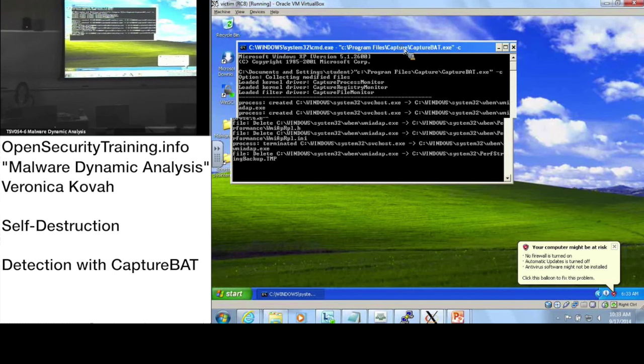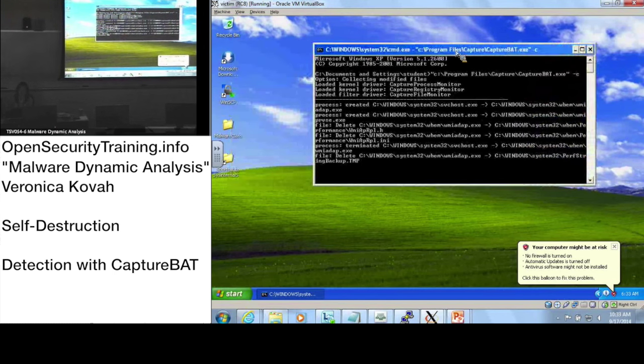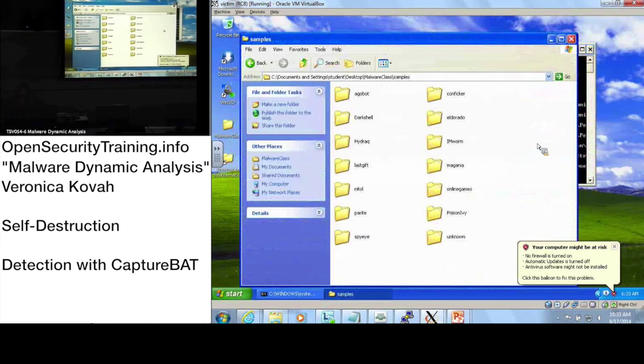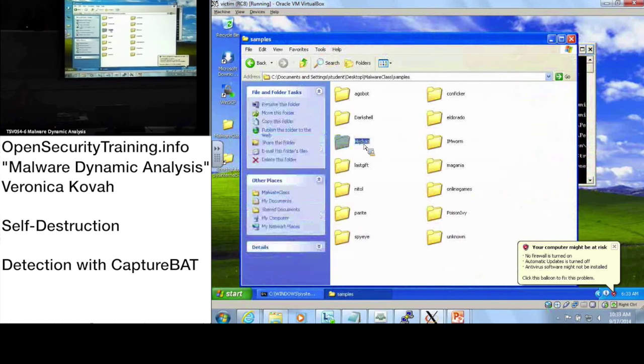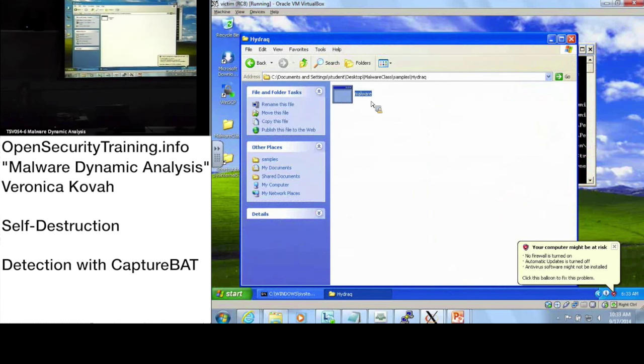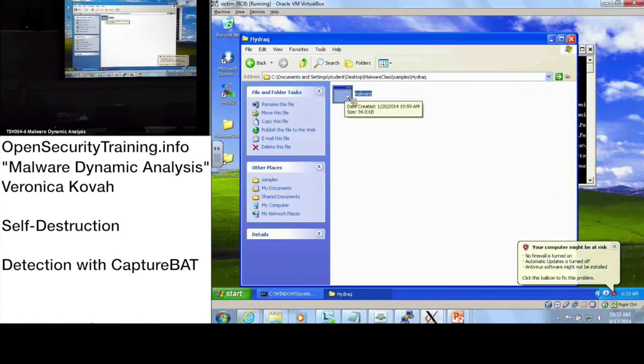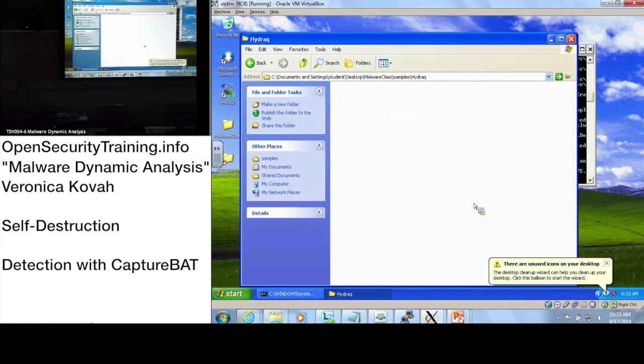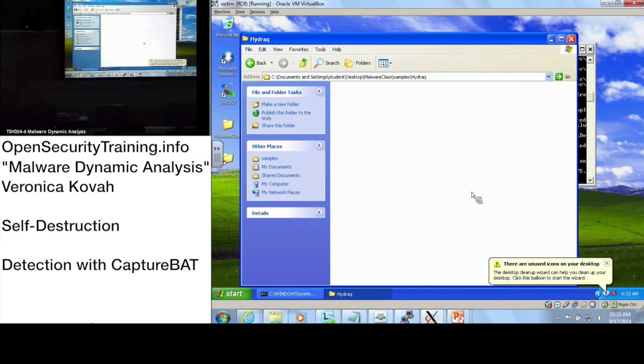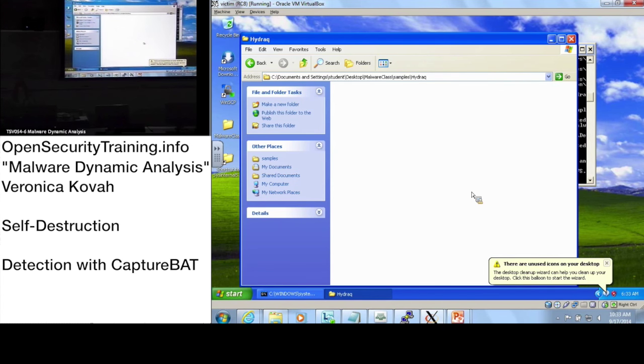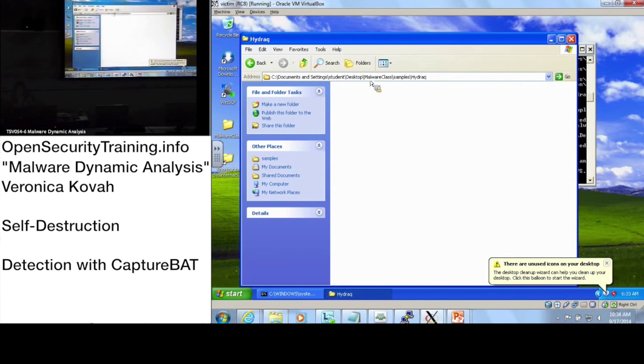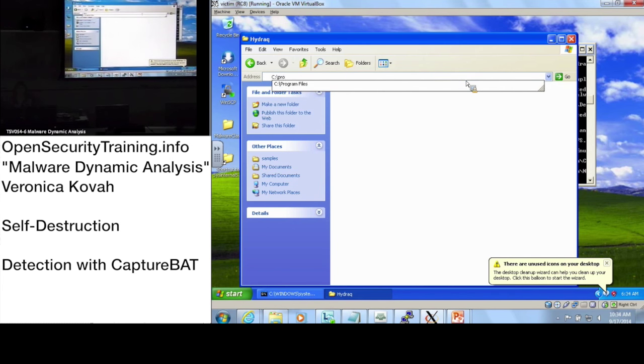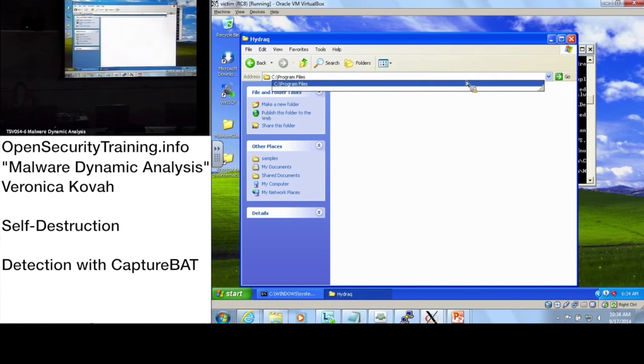Once you have CaptureBAT running, let's go to malware class samples and run Hydrex. I'll launch the Hydrex sample. Now you see it's getting deleted. There was enough time, so where did Hydrex store this deleted file? Please change the directory using the explorer.